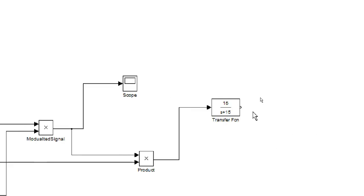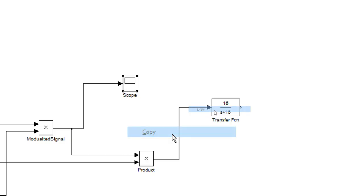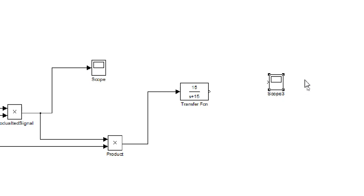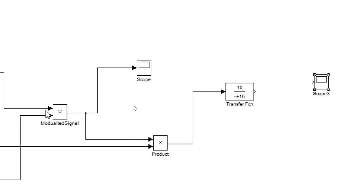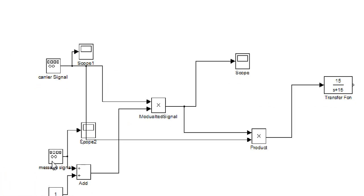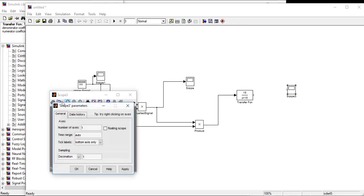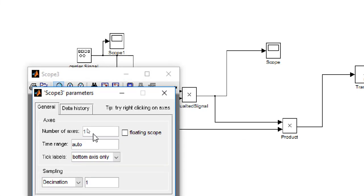Now we will need a scope to see the graph. So we will copy this scope. We have to change its parameter. We will need two axes - one is for the transfer function and the other one is for our message signal.